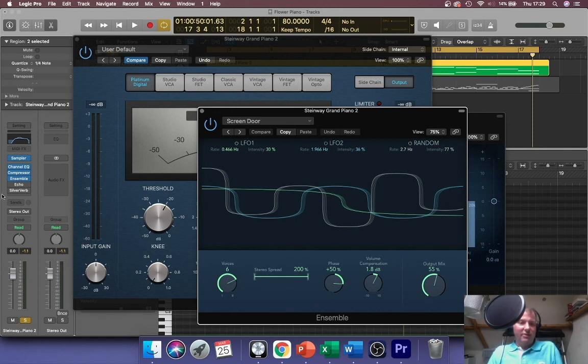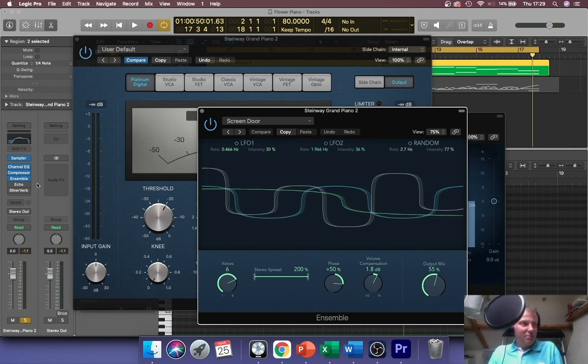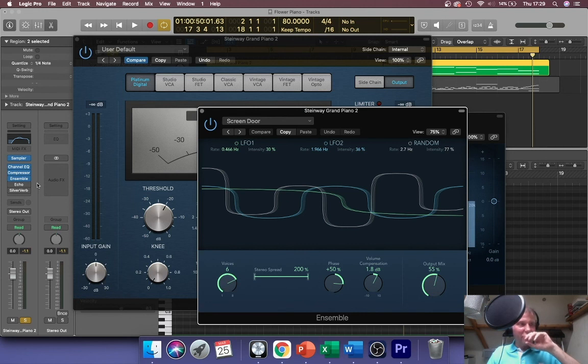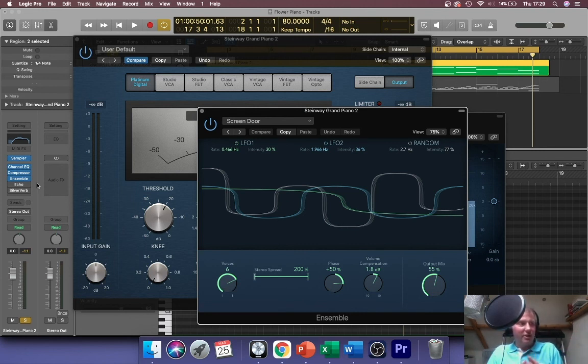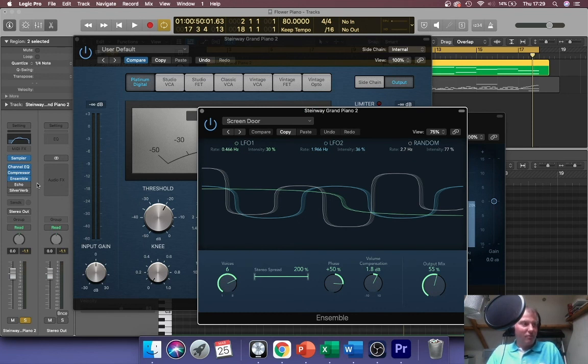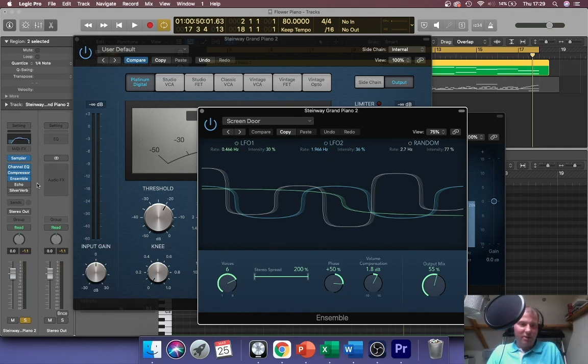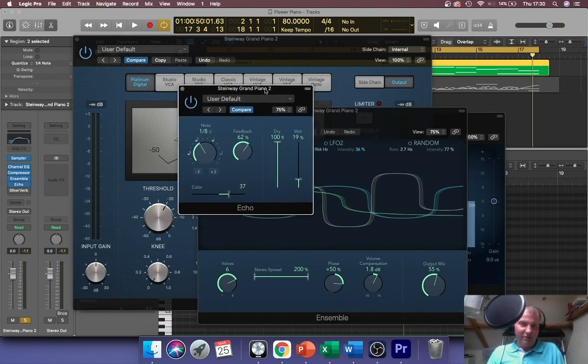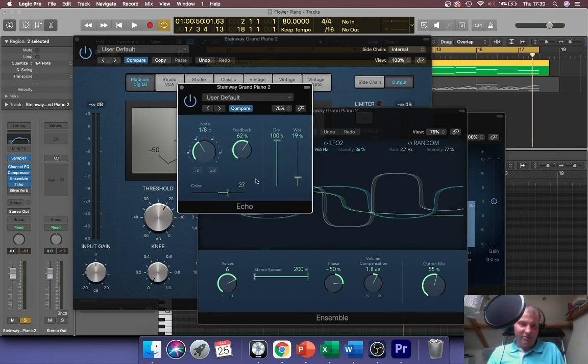At this point do you add echo, do you add reverb? Well I always tend to put echo before reverb if I'm using the two together, because then each echo signal can then be reverbed as opposed to trying to echo the reverb itself. And it will just end up confusing the diffusion and decay of the reverb itself. So I always put echo before reverb.